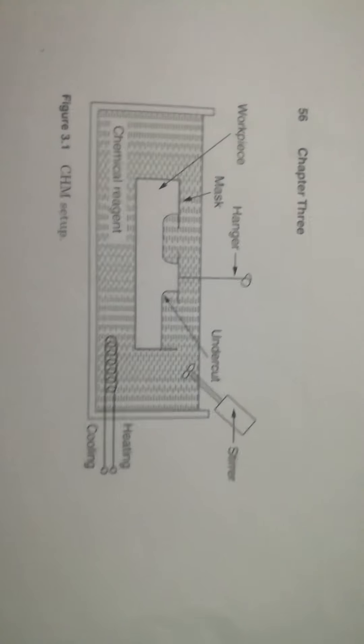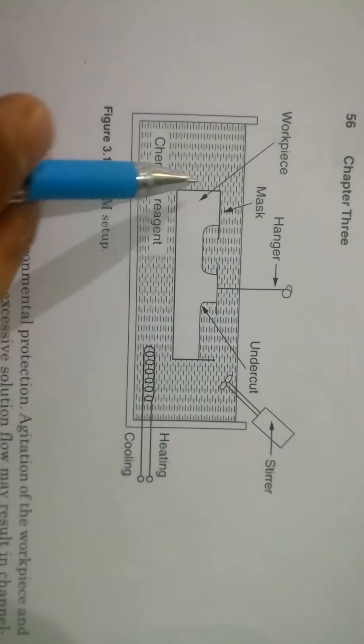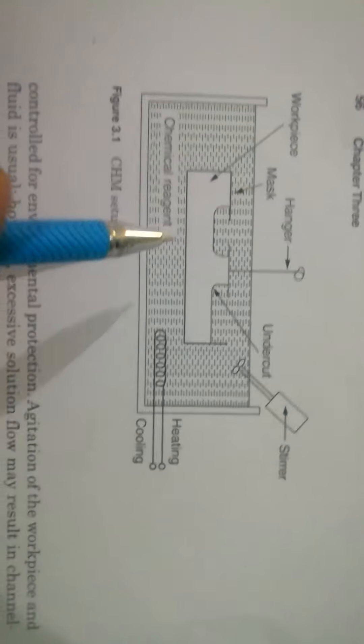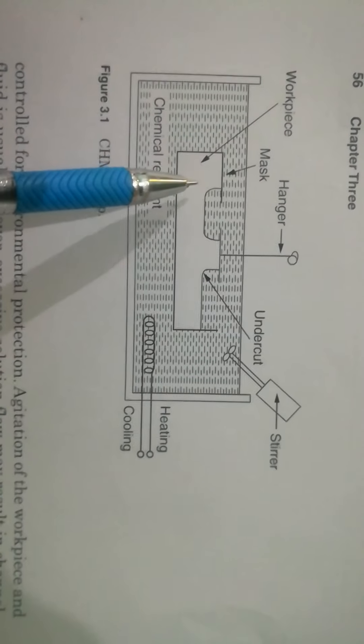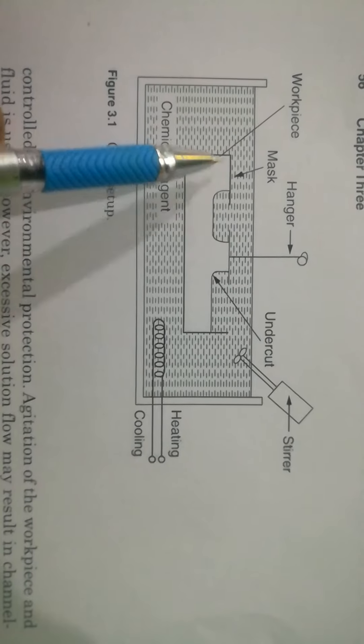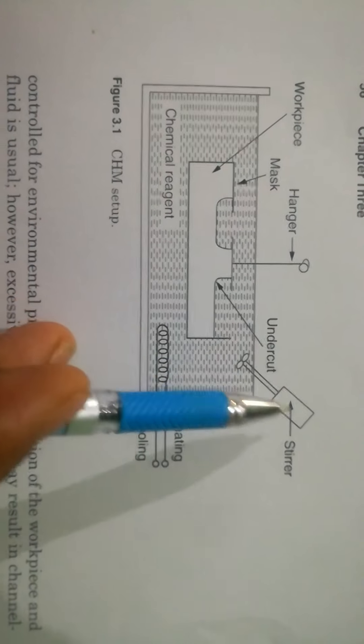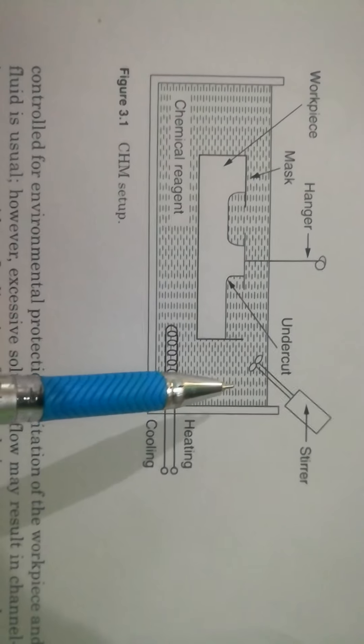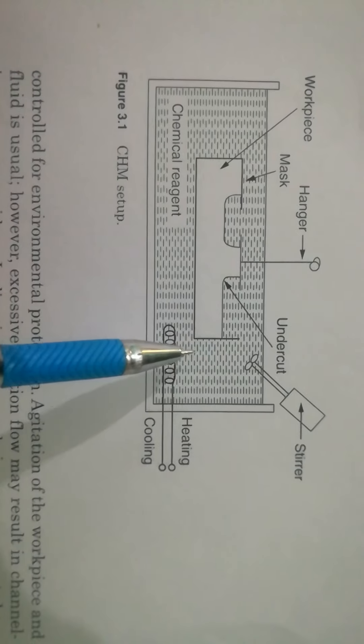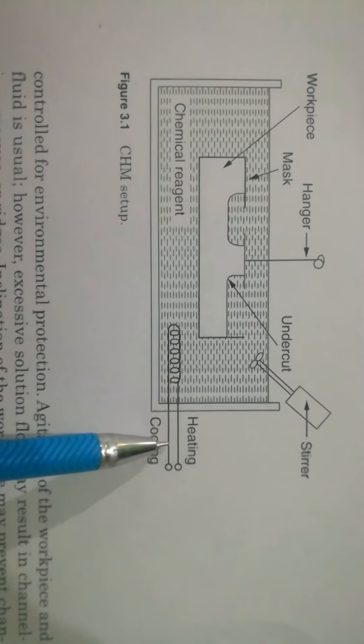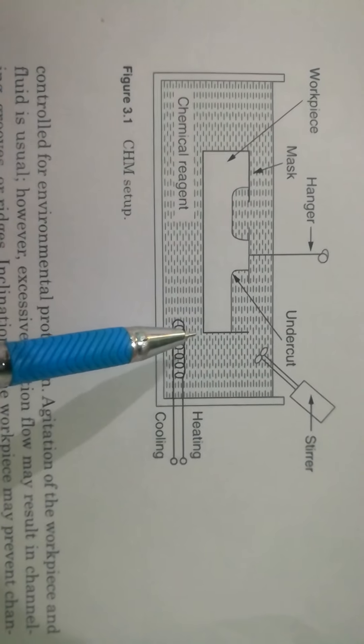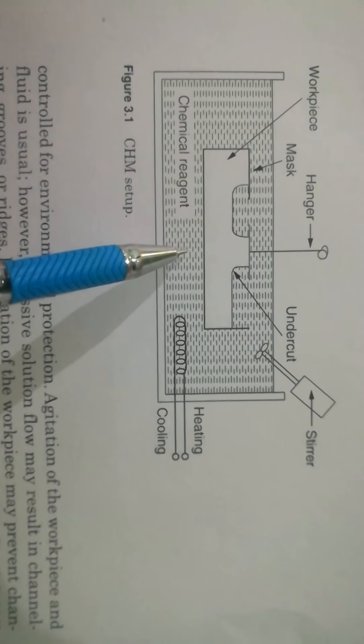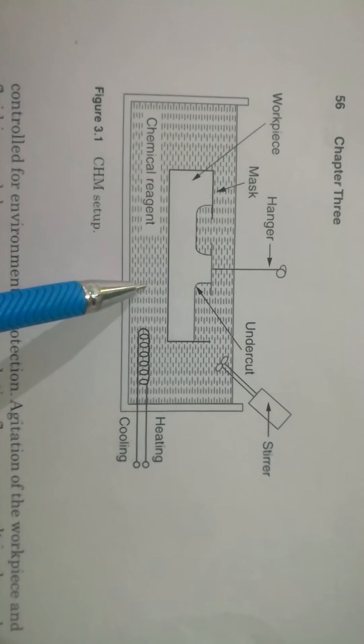Chemical machining. This is the diagram for chemical machining. This is chemical reagent and heating and cooling. This is workpiece, mask, hanger, stirrer. Stirrer is used to stir the chemical reagent to mix up from lower to higher. And this heating and cooling arrangement is required to maintain the temperature of chemical reagent at a particular temperature.